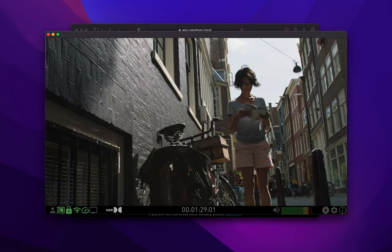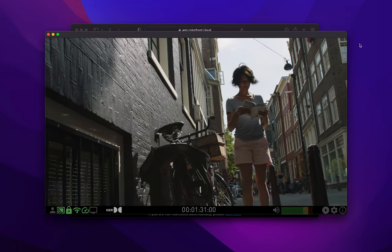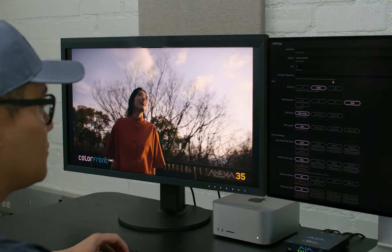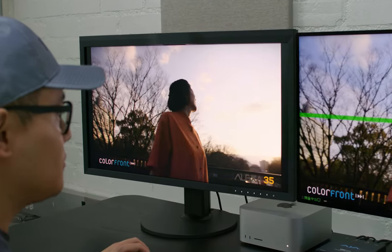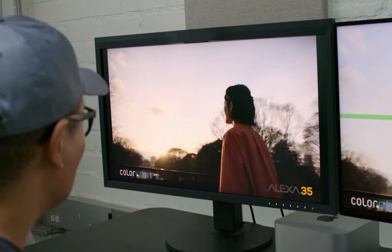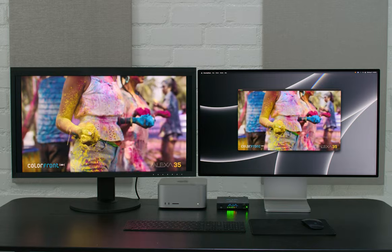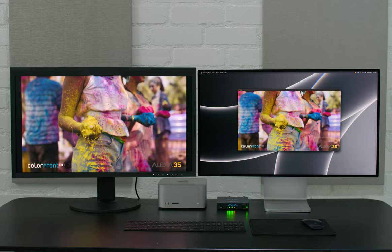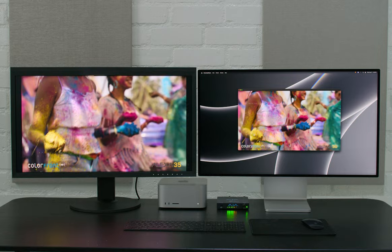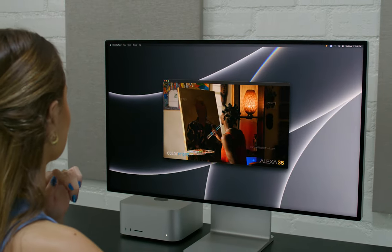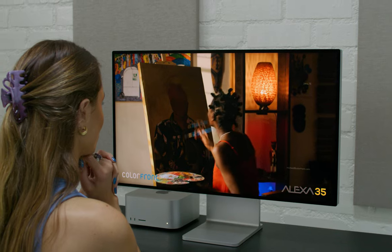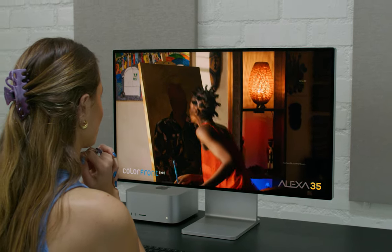For best quality, it is recommended to use a professional reference monitor connected through an AJA or Blackmagic video interface. As a practical example, to monitor HDR video with 16 channels of audio, one could use an Apple Mac Mini with an AJA T-Tap Pro connected to an SDI video monitor. Alternatively, one can use an Apple XDR display or an LG OLED television to achieve a near-reference quality experience.